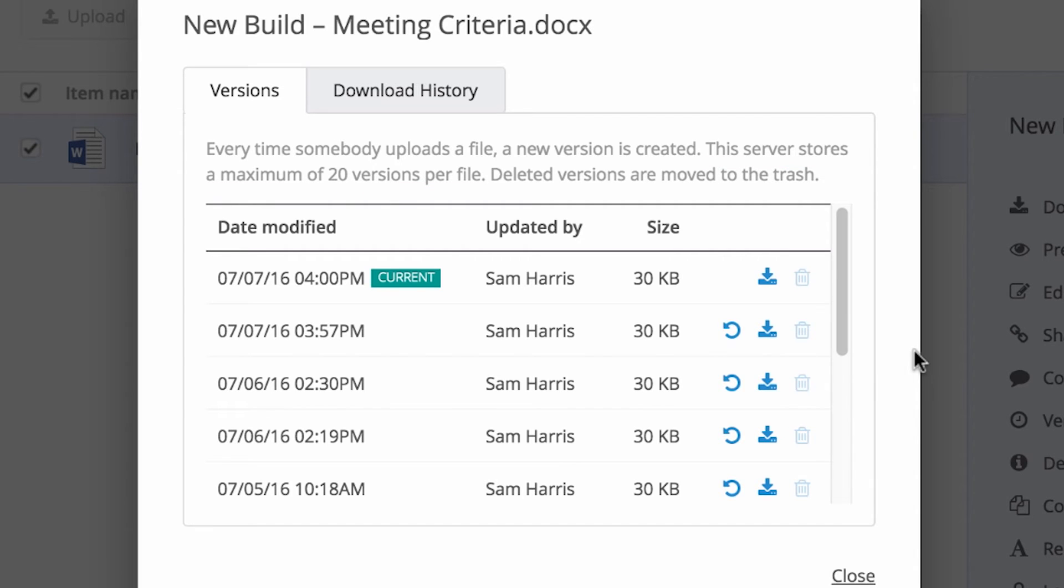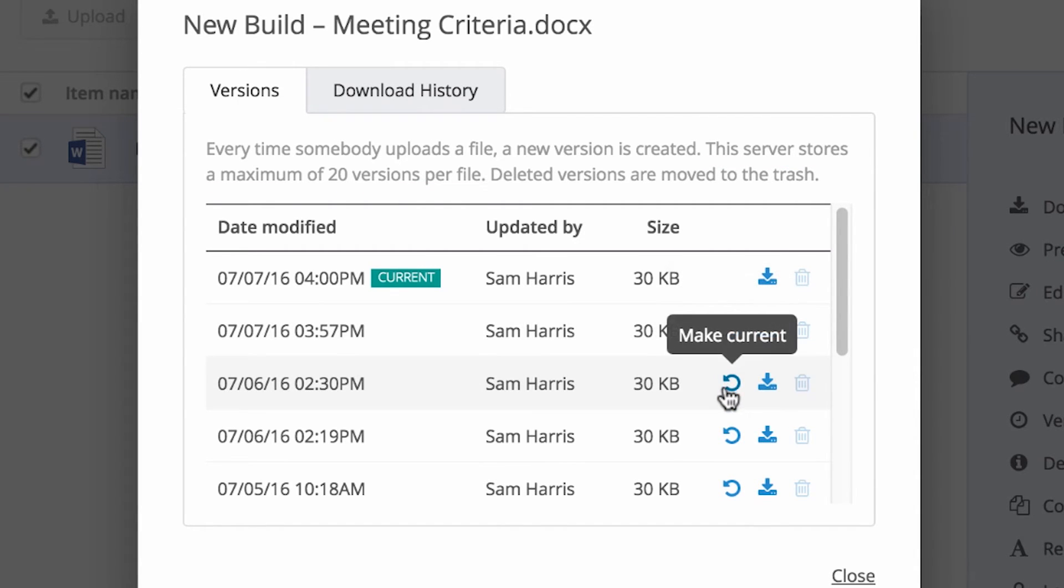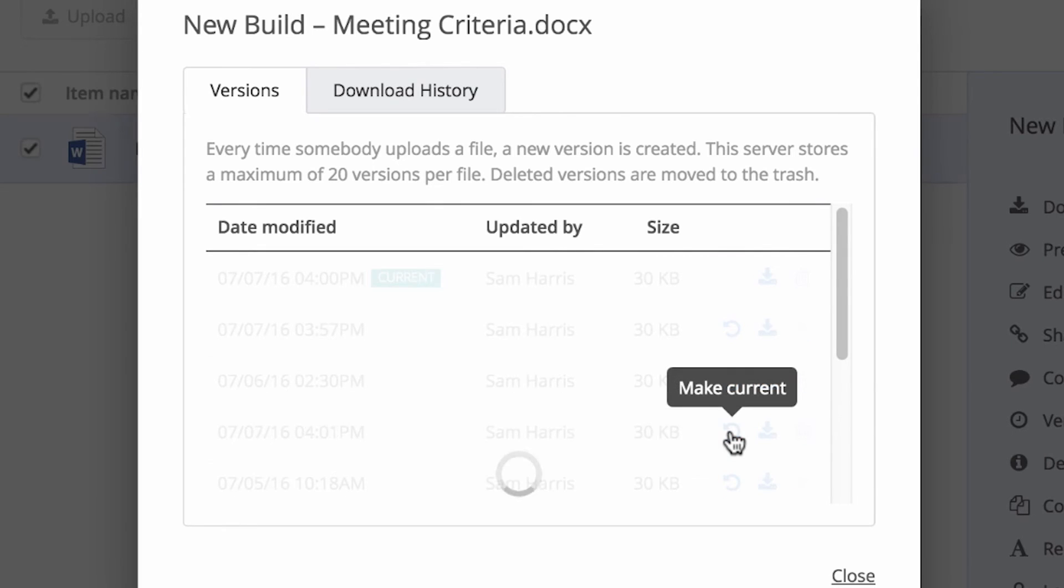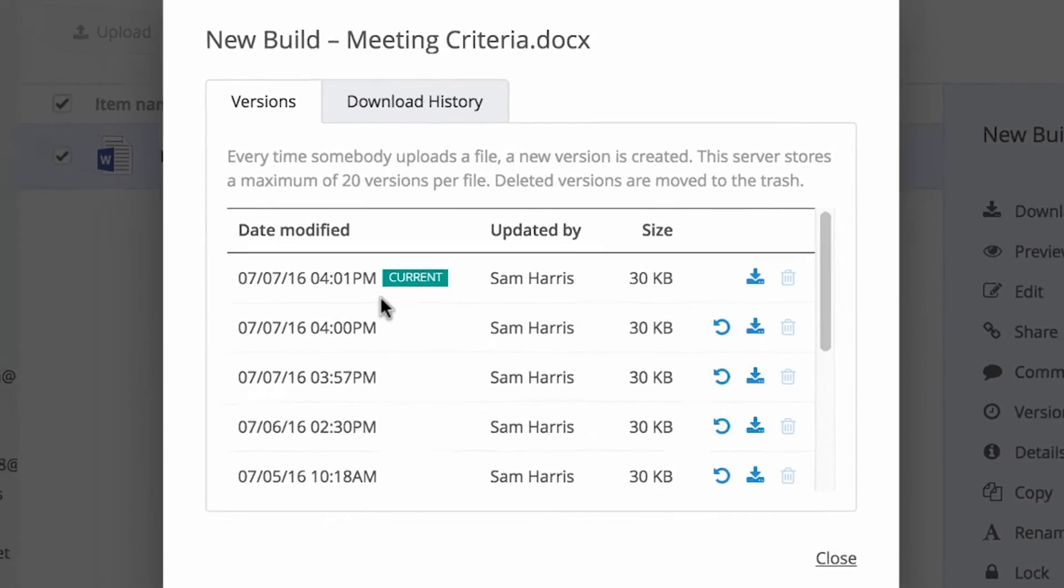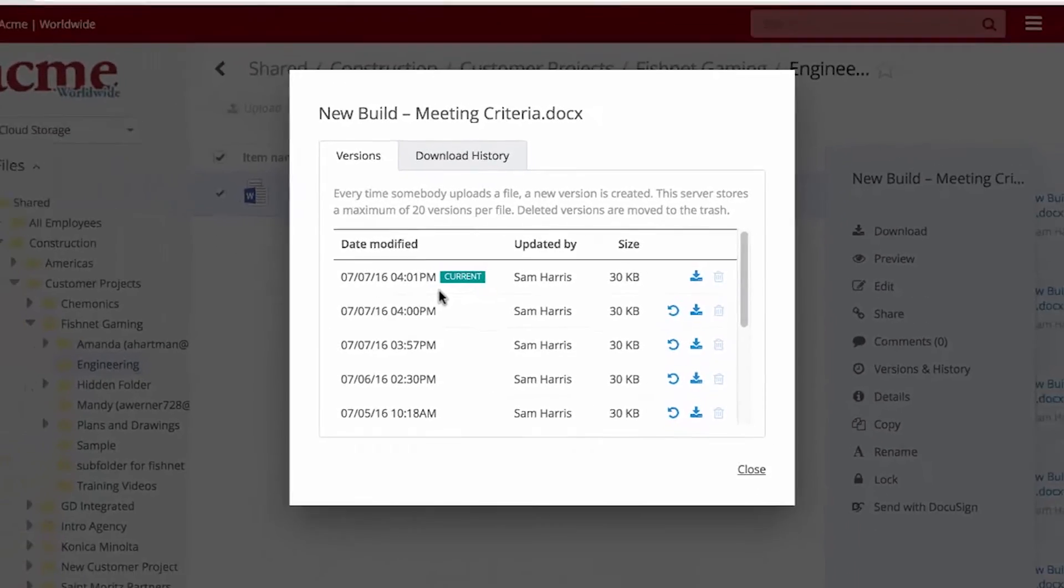From here, Sam can make any previous version of the file the current version. The version designated as current is what any user with access to a file sees by default when they view the file.